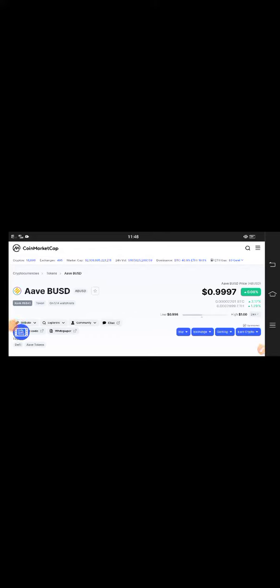Hey guys, how are you? Hope you're fine and having a good day. Welcome back to another latest update video. In this video, I'm talking about AAVE BUSD coin and what's going on with it.